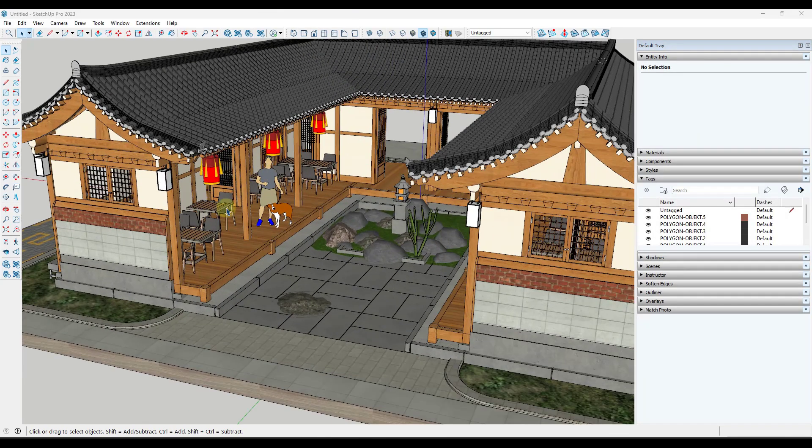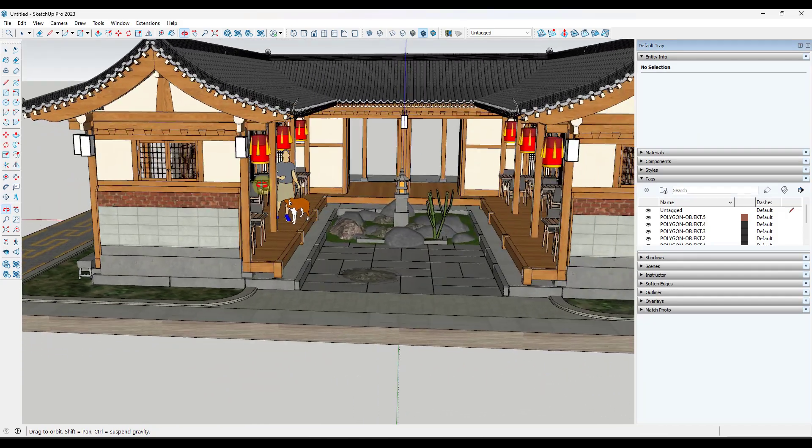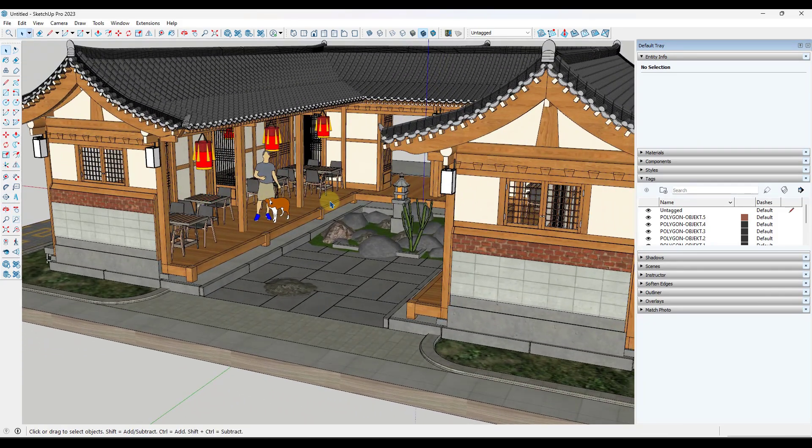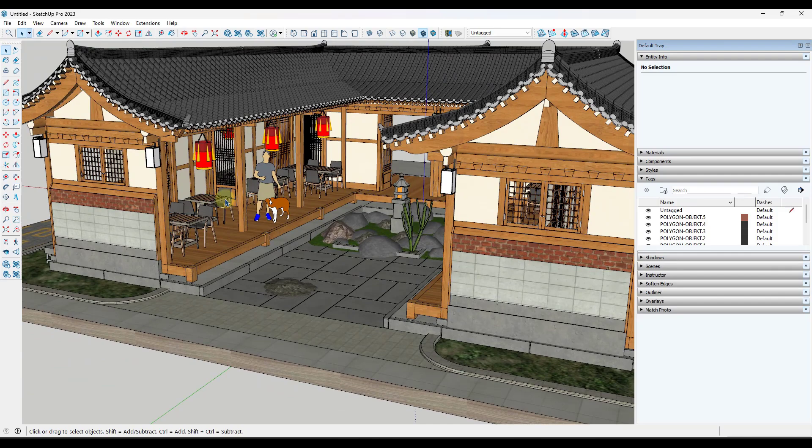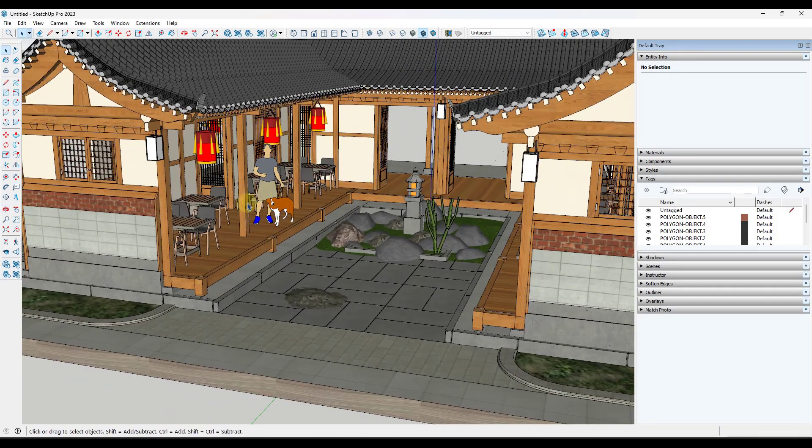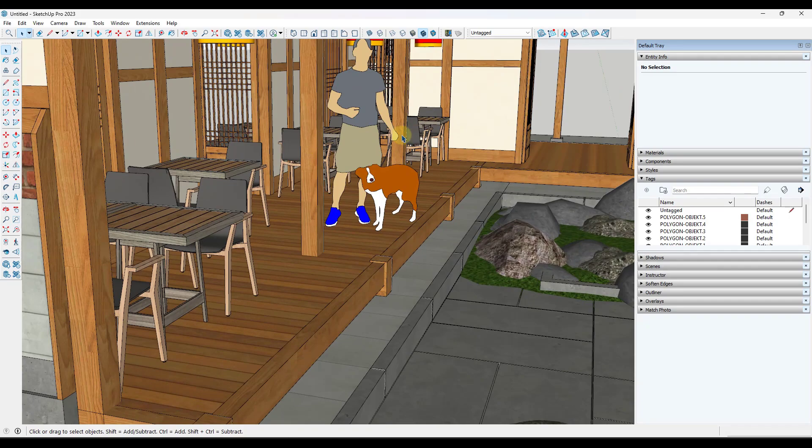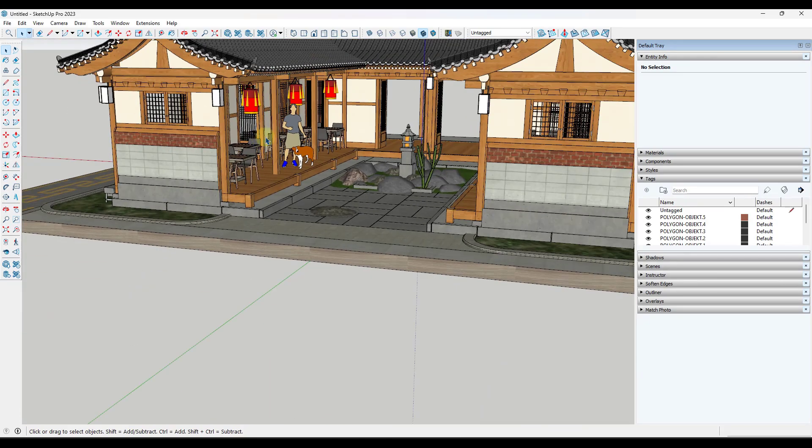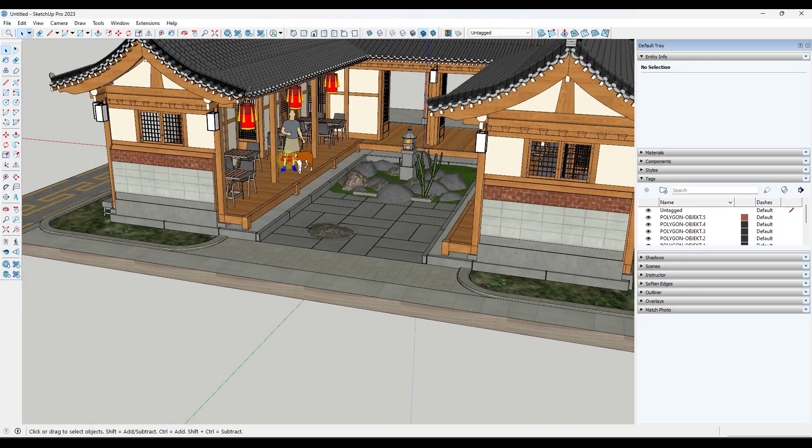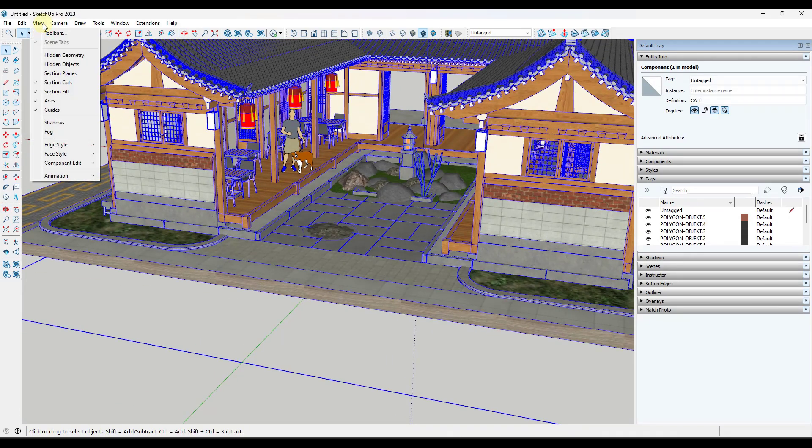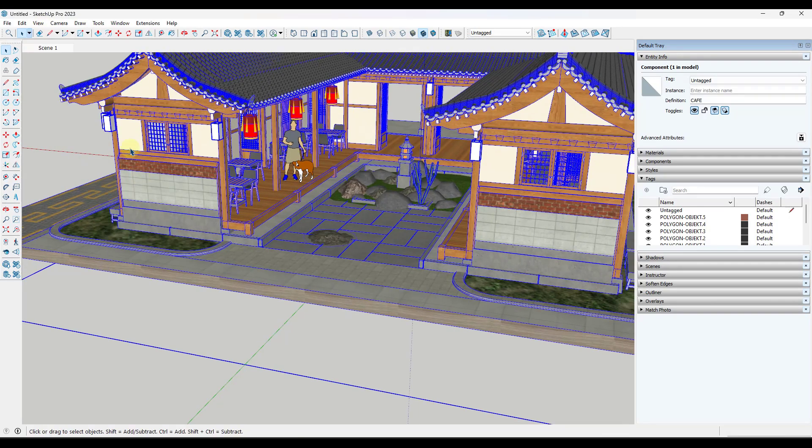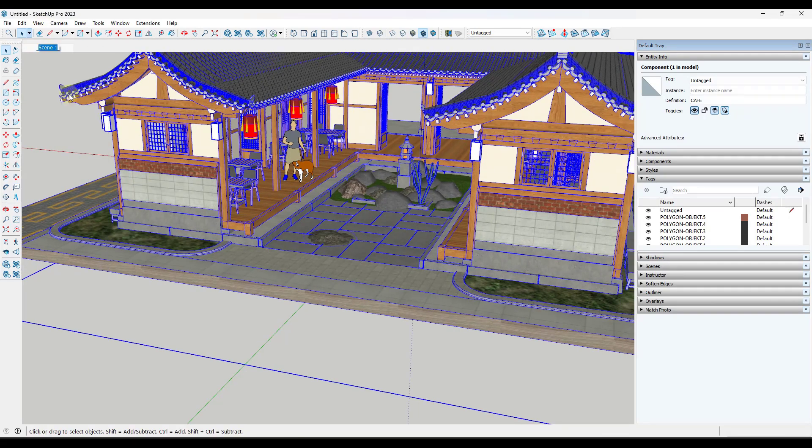All right, so next up, a lot of the time, what we want to do is we want to work on a building model or something like that. So say I wanted to come in here and work on the building. Well, right now, this model has a bunch of extra stuff in here that I don't really need until I'm done. And so what you can do is you can create a view, which is a working view. So if I got a view animation right here, I'm going to call this a working view.